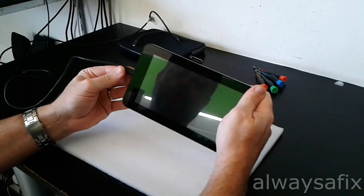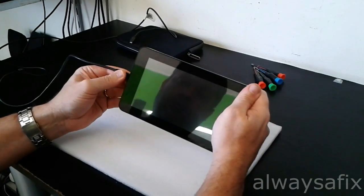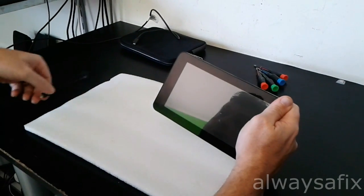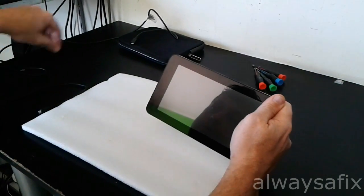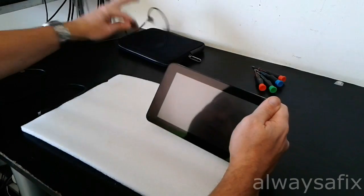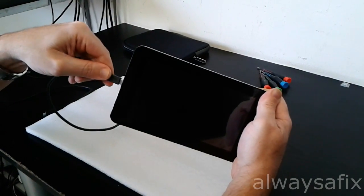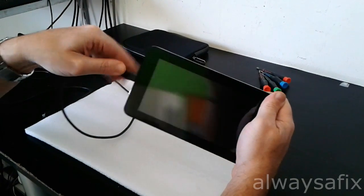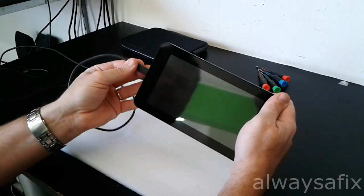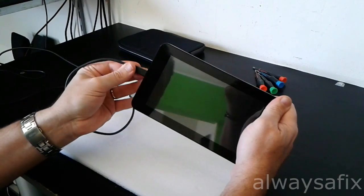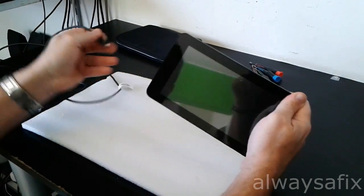First thing to do if you have this problem, before you start taking anything apart, get a second charger, plug that in, and see if there's any difference. No, this one has the same problem.